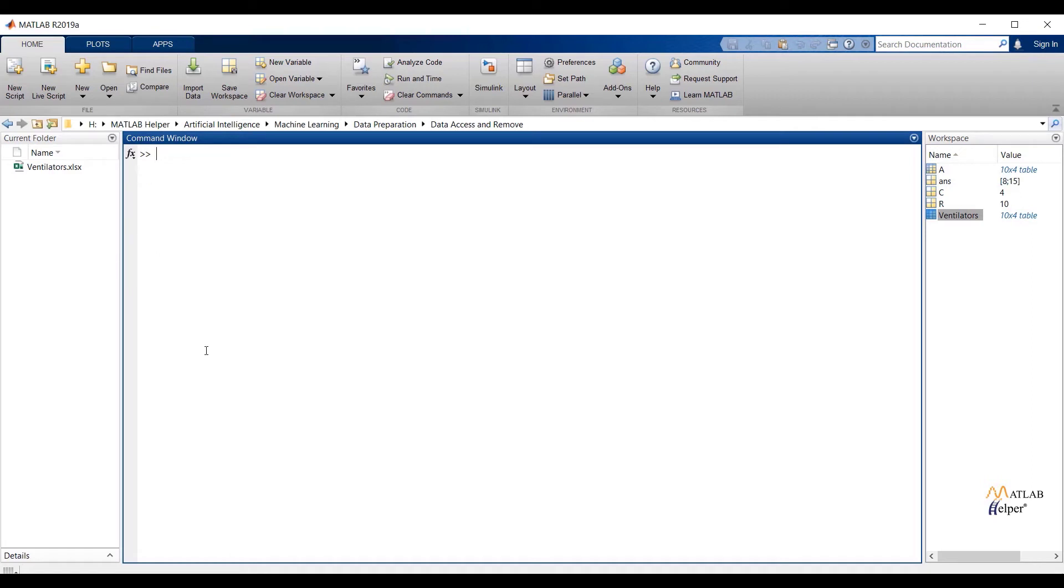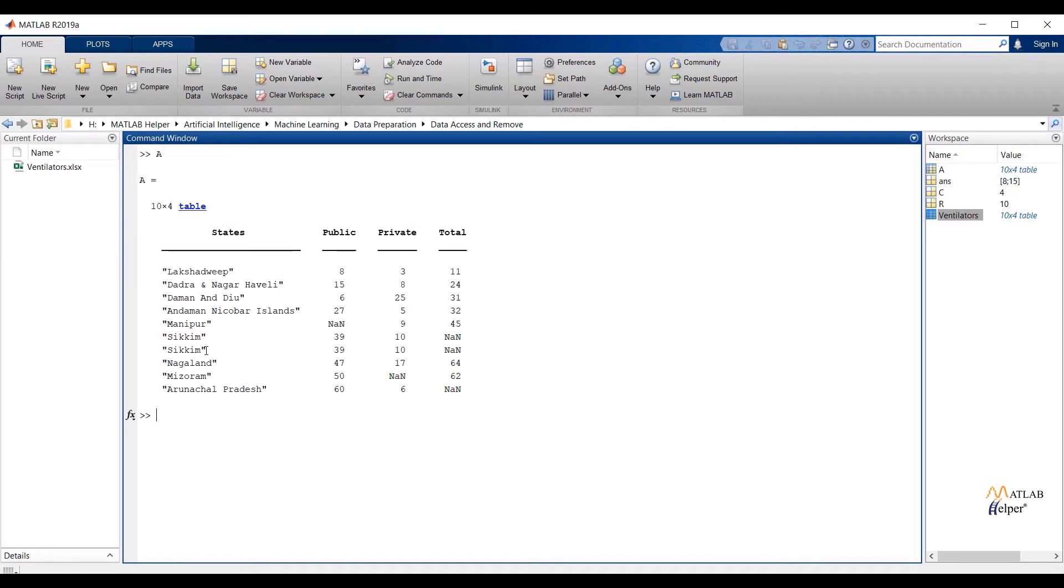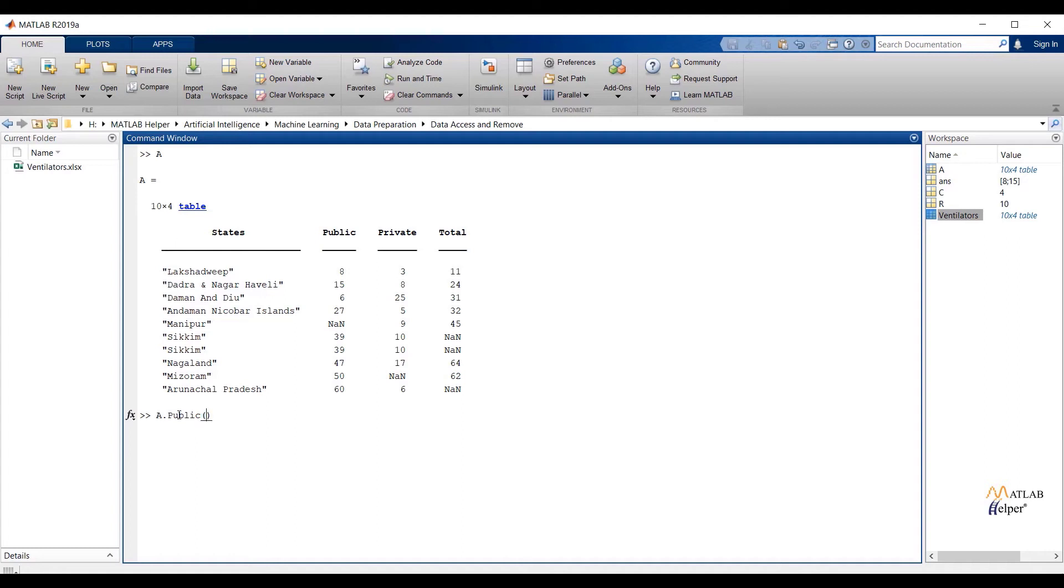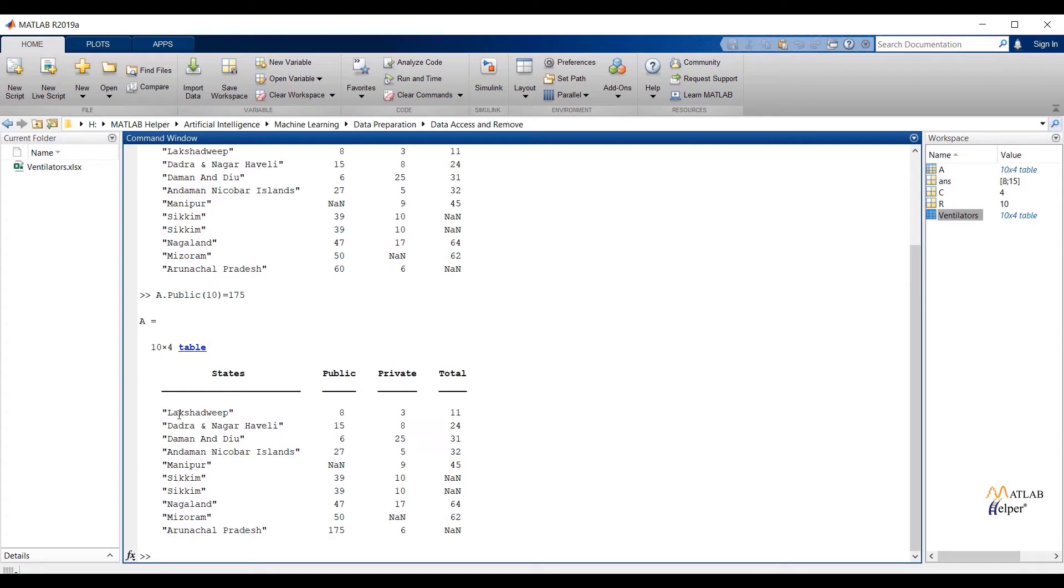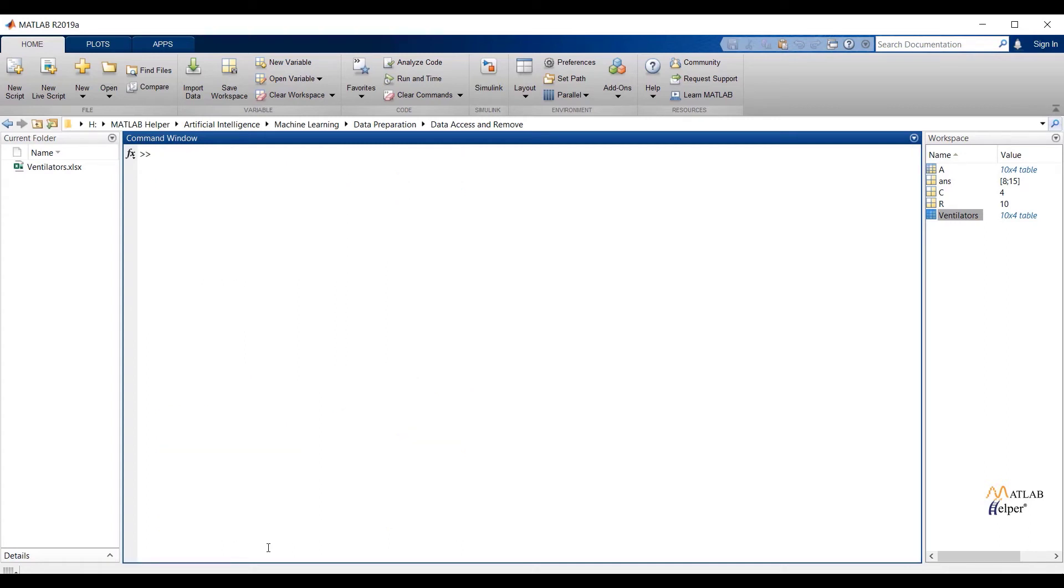We can also replace any observation or any feature from the table. So let us replace any random observation. I am going to replace the 10th observation of the second feature to 175. If I write A dot public, that is the second feature of 10, equals 175, this will replace the existing value with 175. If we check the table, you can see the value is replaced by the mentioned value.